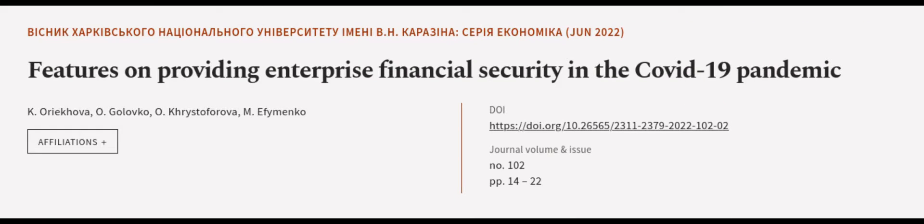This article was authored by K. Orykova, O. Golovko, O. Kristoforova, and others.